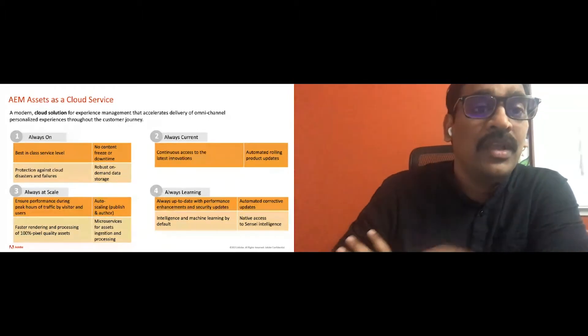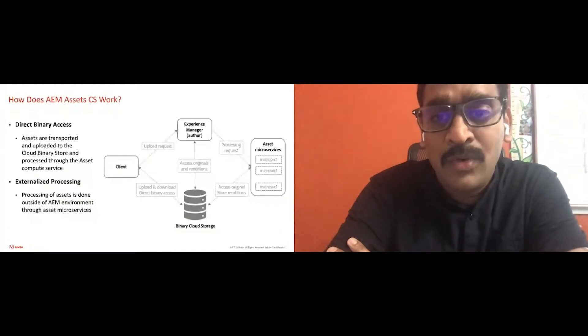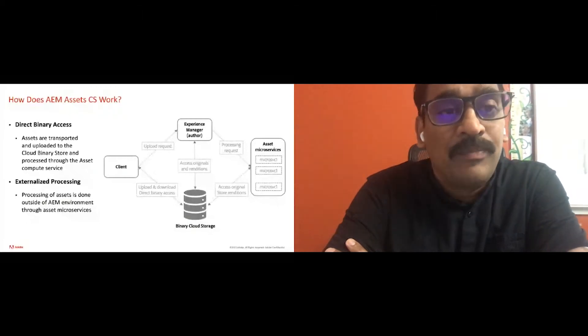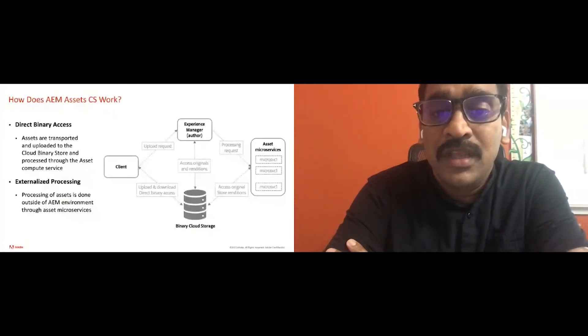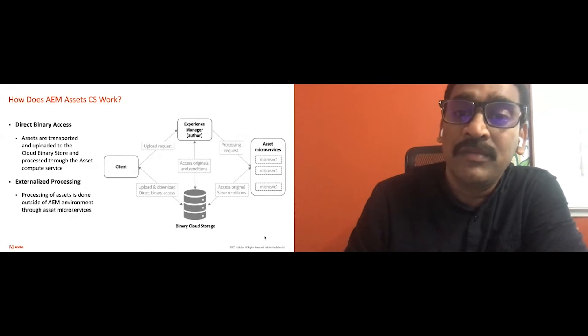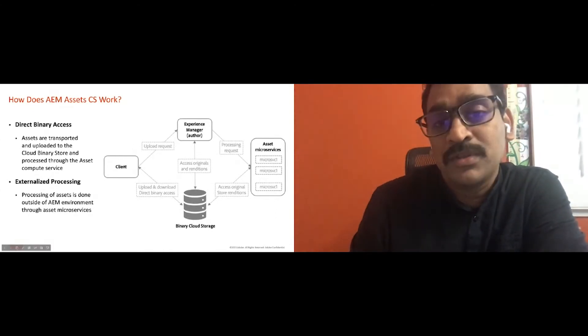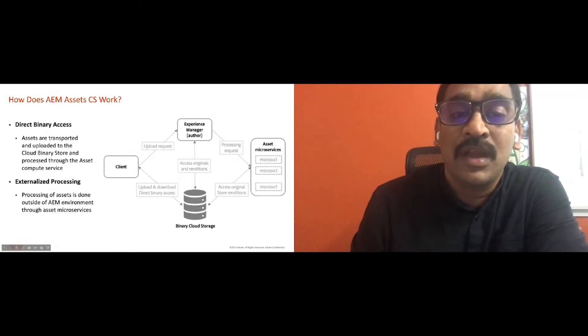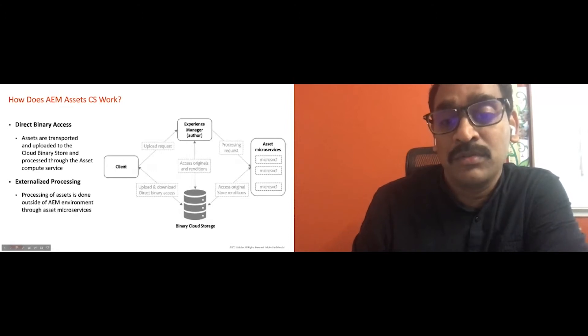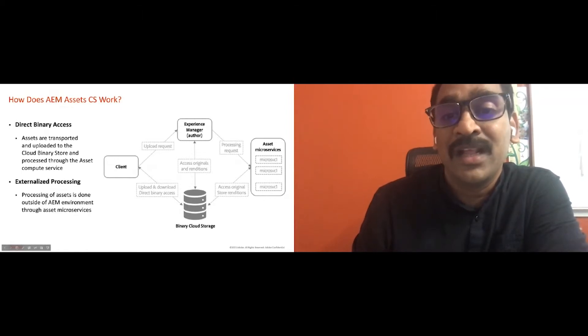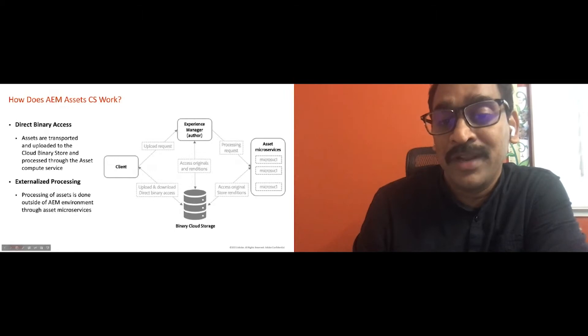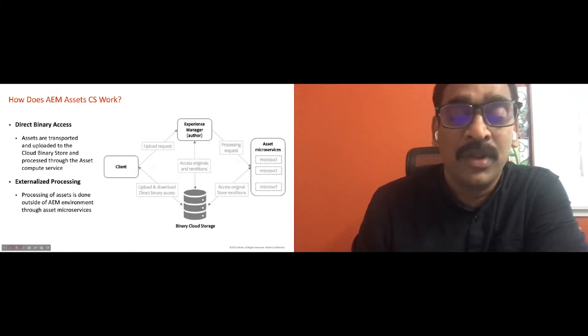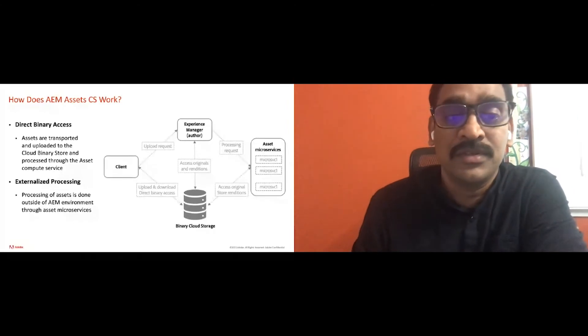With that background, we'll see how AMS cloud service works and how Asset Compute Service helps cloud service to scale for the demand. Before AMS cloud service in the AM on-prem or AMS, the binary handling and the processing used to happen within experience manager author. So when the client uploads a binary, it used to be handled with an author as well as the processing used to happen within the author instance. In cloud service, we externalize the binary handling by directly uploading to the blob storage. And from then on, only URL is used across processing everywhere. So that helps offload the binary handling and processing and avoids that computing power for other parts of the lifecycle management of Asset.